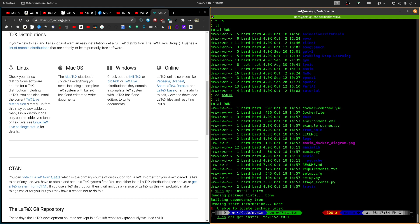texlive-full. So sudo apt-get install texlive-full. And this texlive-full, this may be latex. It probably is. And this, I have to tell you, takes a long time to install. This took me probably 12 minutes, 15 minutes to install this. So be prepared. It's going to download a lot. And then it has to make packages from it and install them. So it's going to take a while.